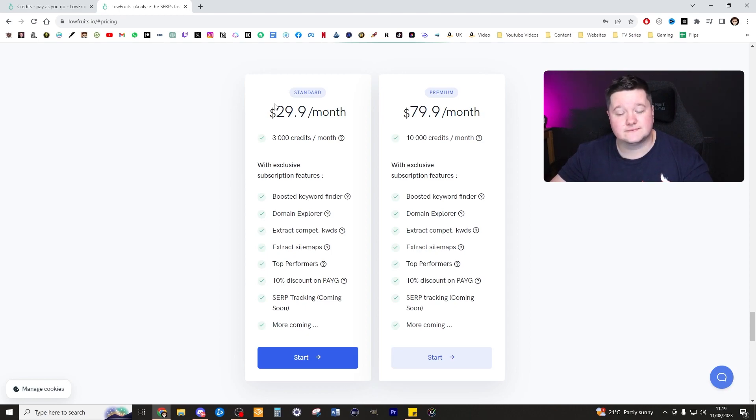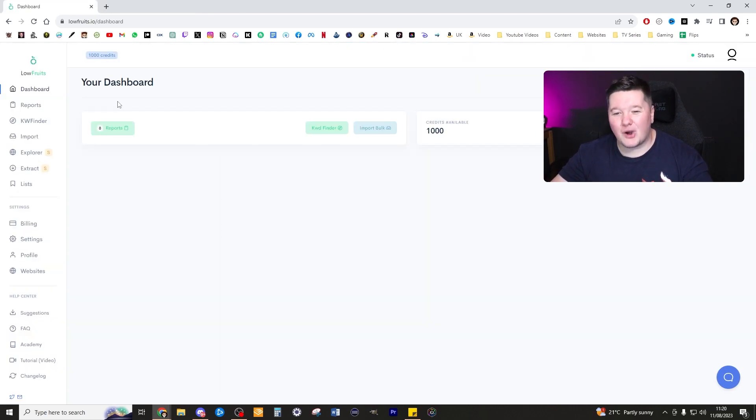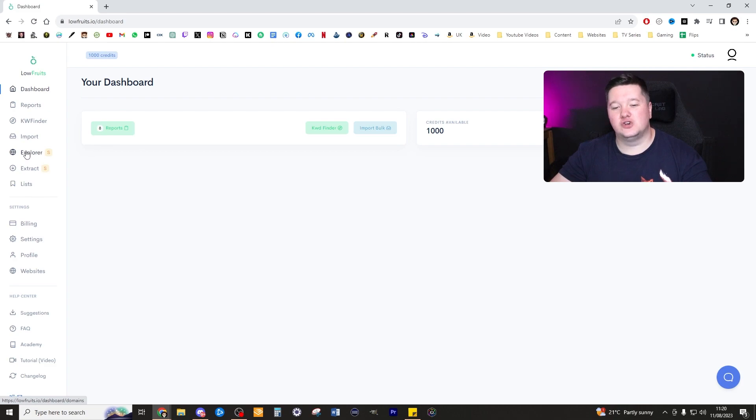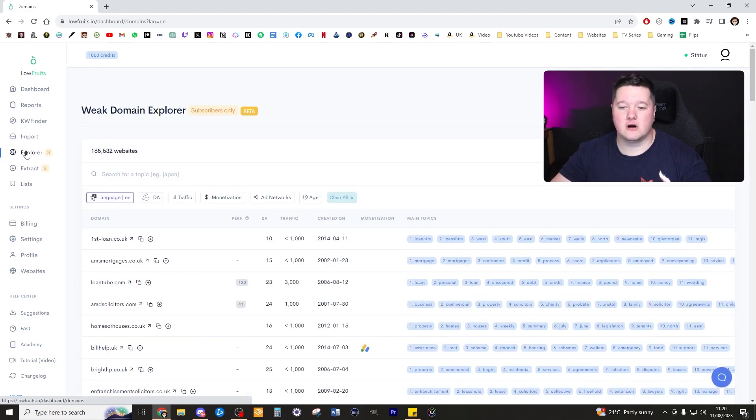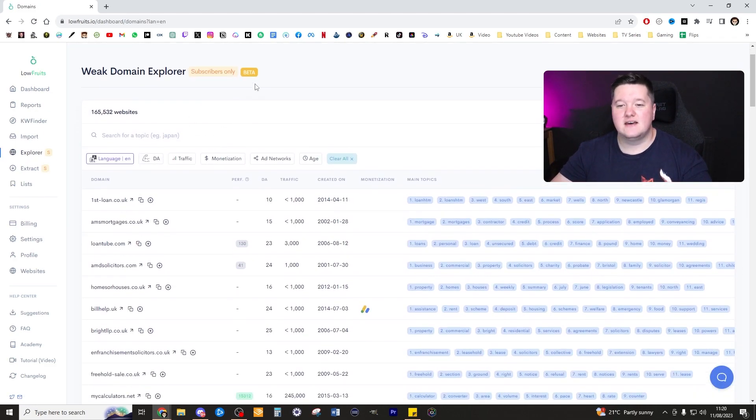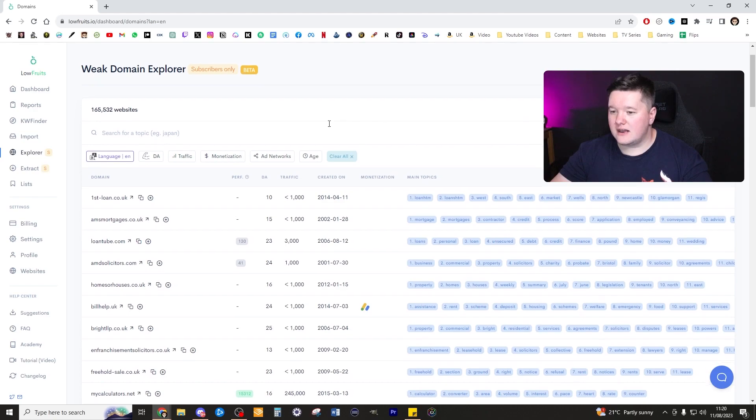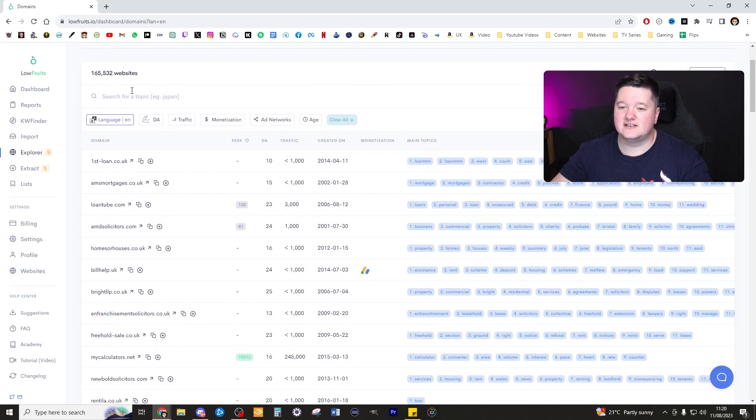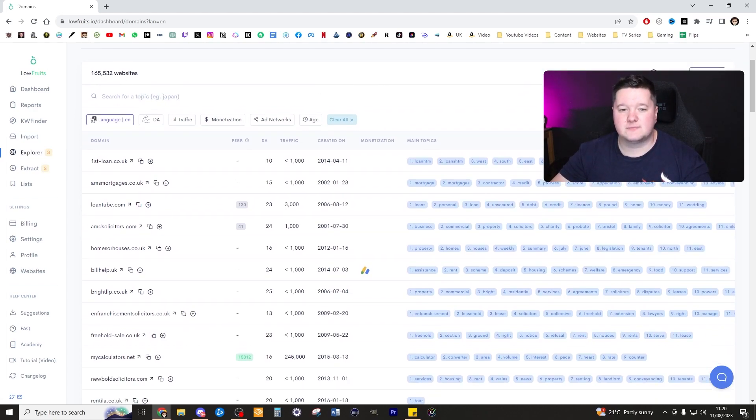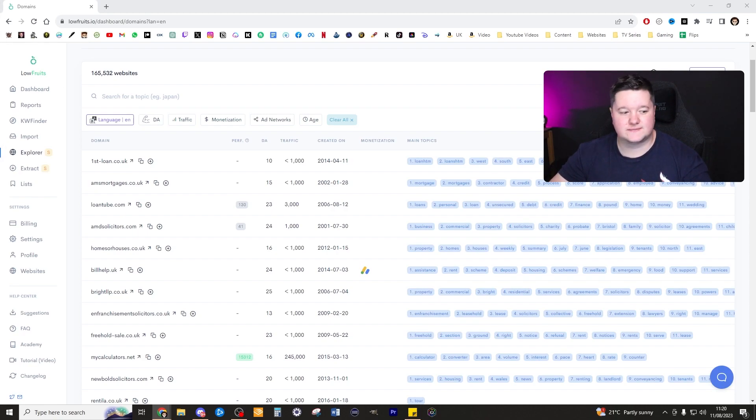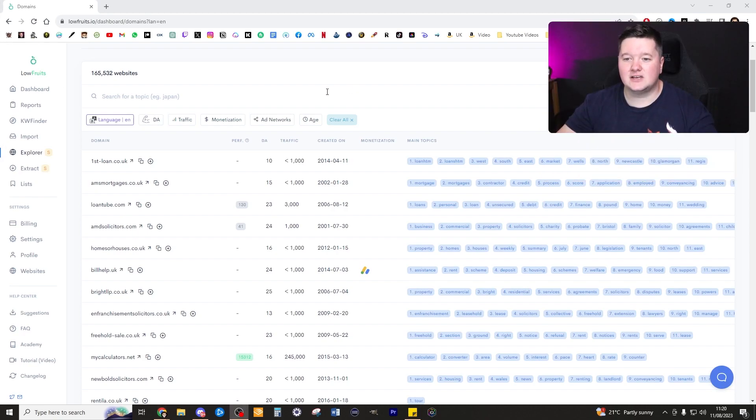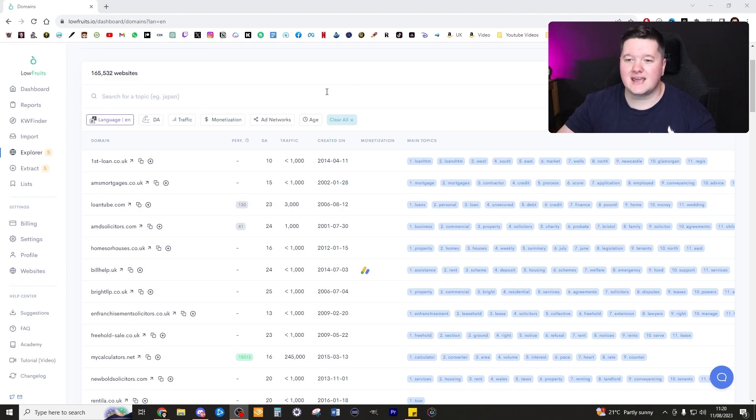When you go ahead and start using this, head over to the domain explorer option which is on the left hand side. Then we are left with a search topic, so now we have to search what specific topic we are making this about. We need to find potential competition in this industry.